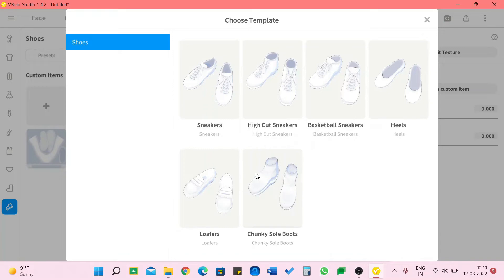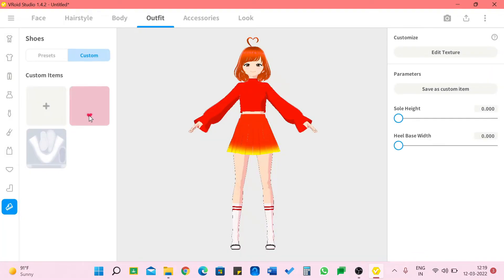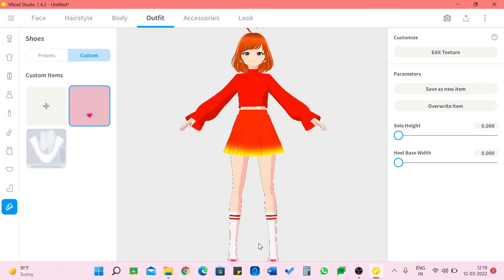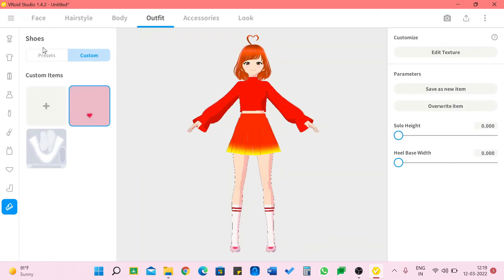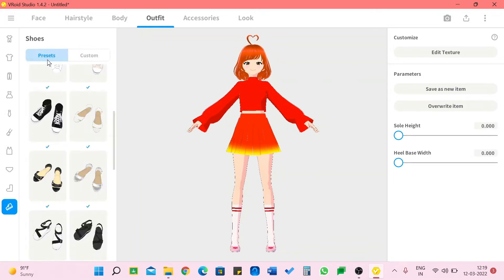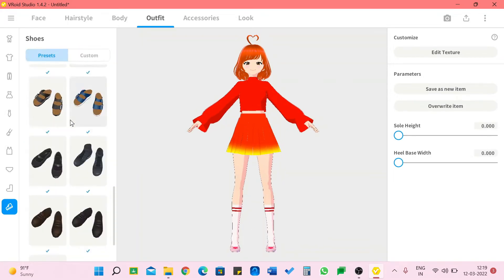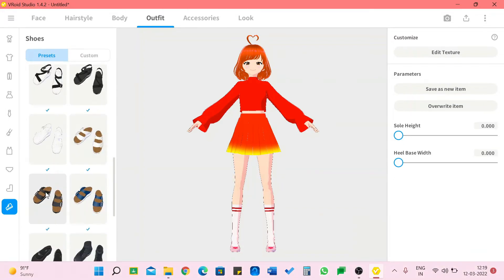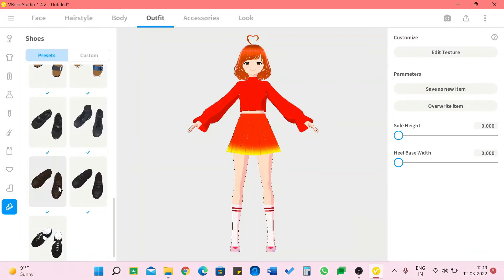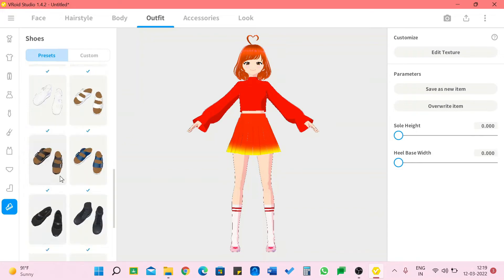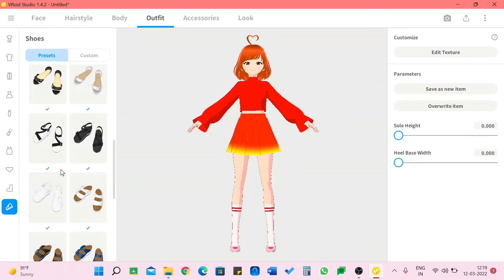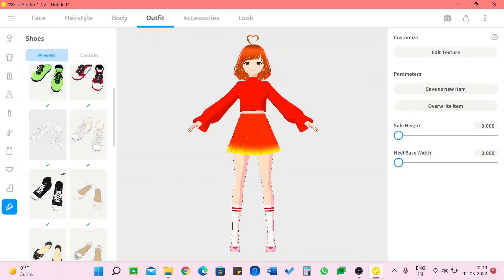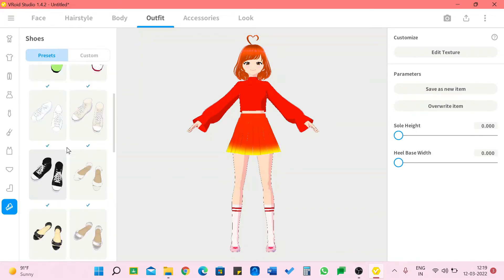And we can also custom them. When you click on this we get so many models like you have chunky sole boots, loafers, sneakers, high cut sneakers, basketball sneakers and also heels. This is another shoe that I made which my 3D model wears.